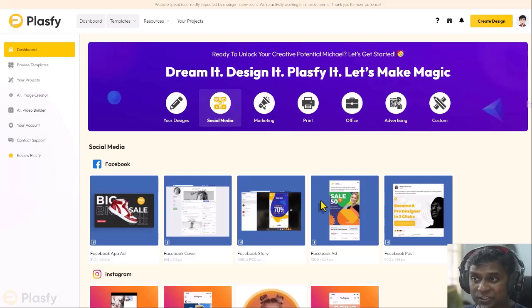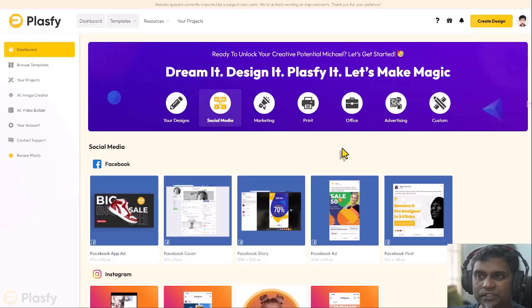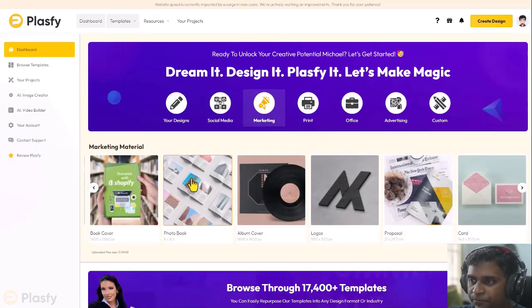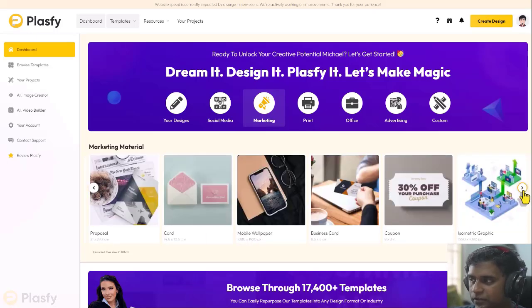And that's why you see Plasfy designed this way. It's minimalistic, it's simple, easy to navigate. Let's look at the next one, marketing. If you look at marketing, you have the slider.